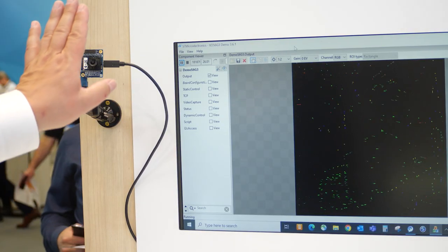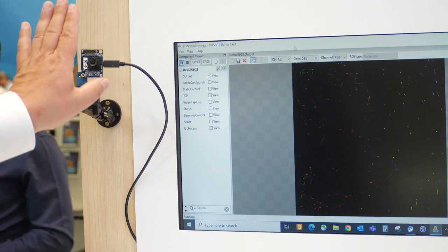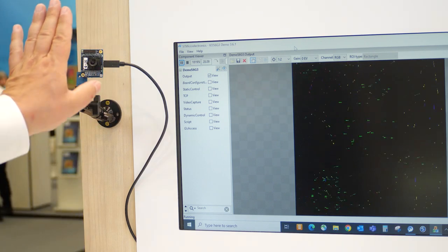By this, each movement on the screen can be made visible and used to detect movements like a waving hand or moving object. If you want to know more about these products and their applications, please contact your local ST representative or visit our dedicated product webpages on st.com.